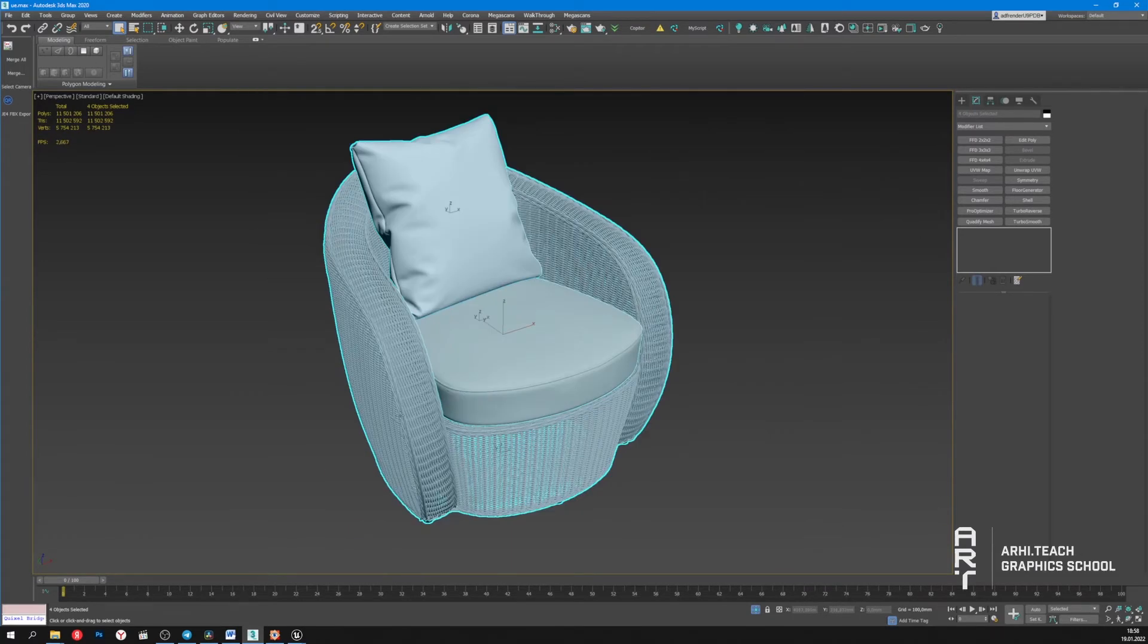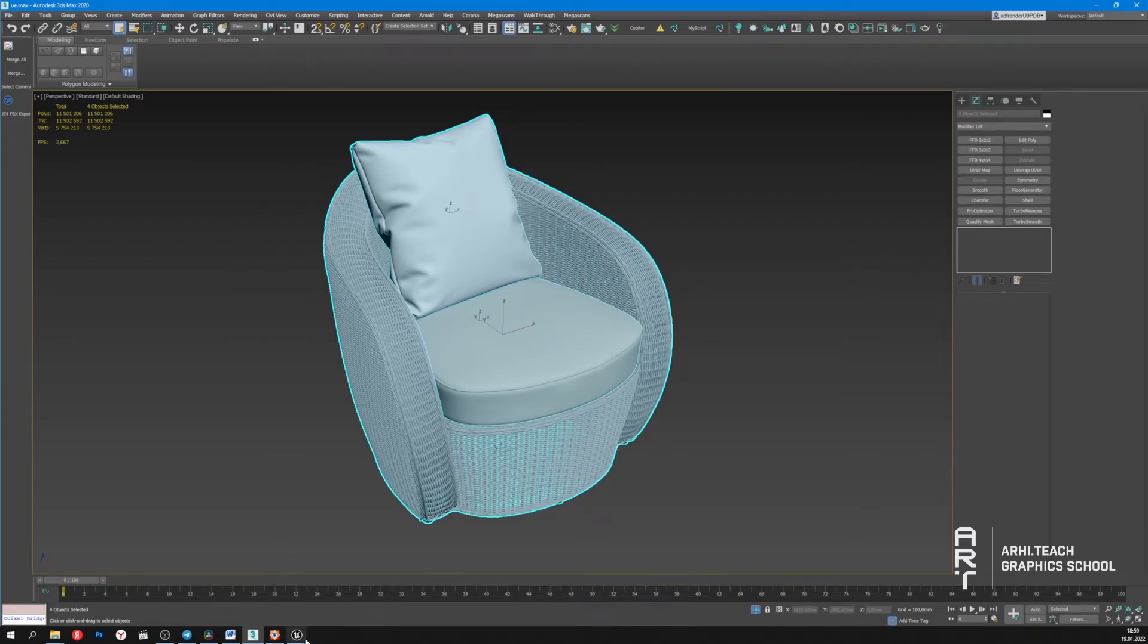But we can't optimize it too much. Otherwise, we'll lose the detailing we'd like to keep. Let's see how Nanite can help us with this.